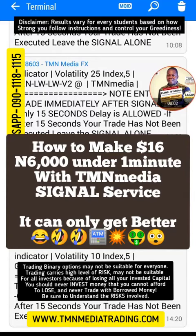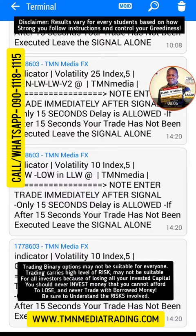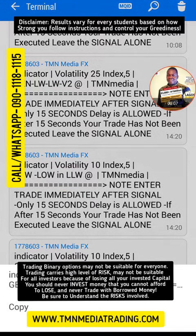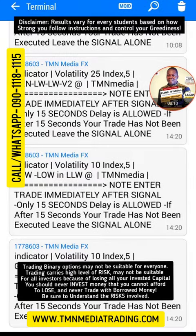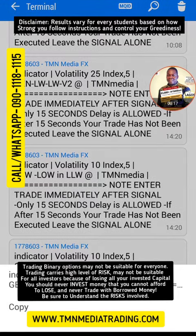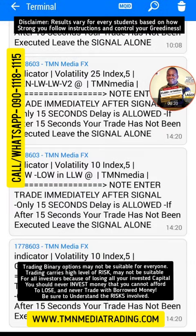Okay, just a quick one. I just want to show you guys a signal — this is an indicator for a signal service for Volatility 10, and it came around two minutes ago. That's 2:20.